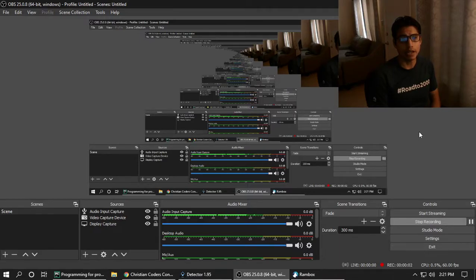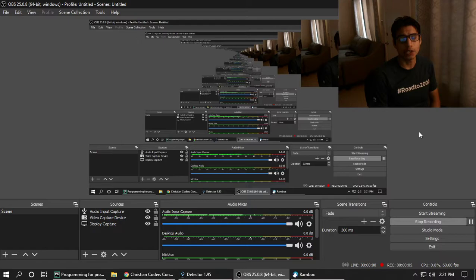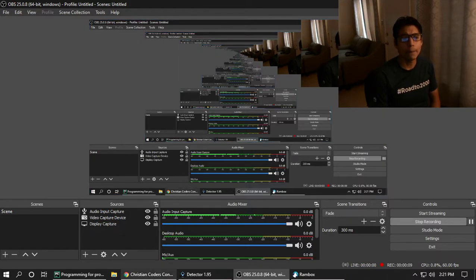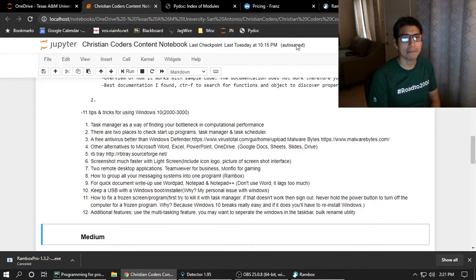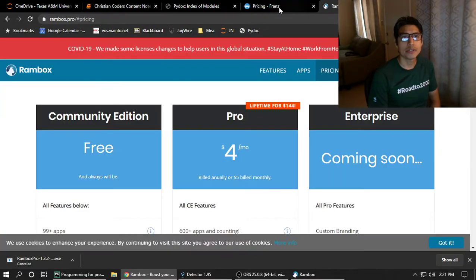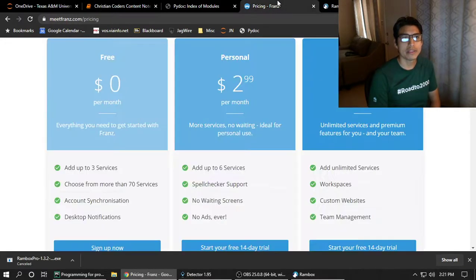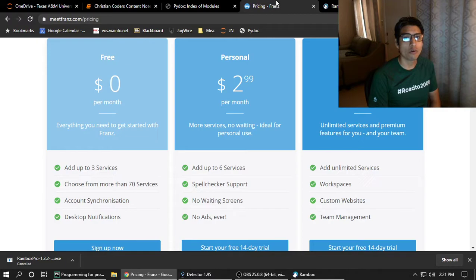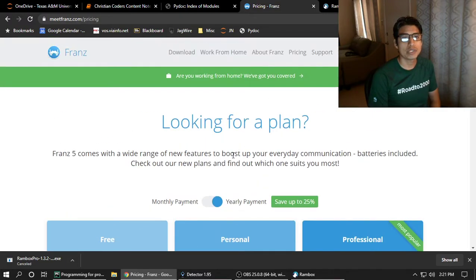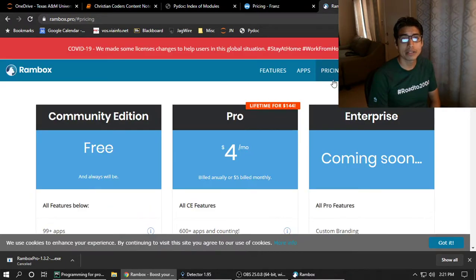All right, today I want to talk about and explain all-in-one apps. So there are all-in-one messaging apps. There's two that I'm very familiar with for the PC, for Windows, and there should be some for other operating systems. I know Rambox is there for Linux.